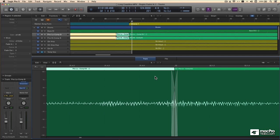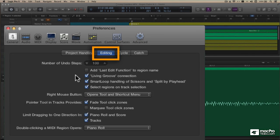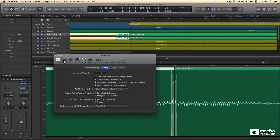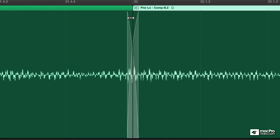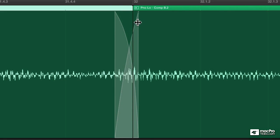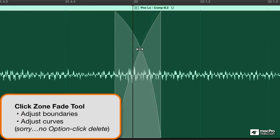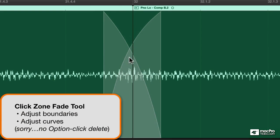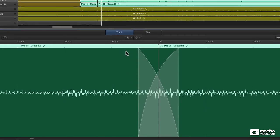It turns out there's another convenient way to access the fade tool. Let's go to our preferences, head over to general preferences and click on the editing tab. We have the option to activate something called the fade tool click zone. When this is active, you can get a fade tool just by moving your regular pointer tool over the right part of the region — it's kind of an upper right below the loop area, or the upper left. Now there's another automatically generated crossfade from the take folder here. I can edit it just by moving my pointer tool over the right spot — adjusting the curvature, how fast it fades in versus out, and I can adjust the boundary or the length of the crossfade as well.